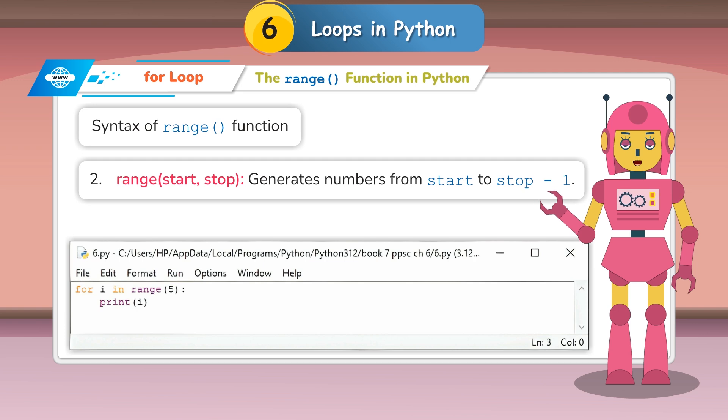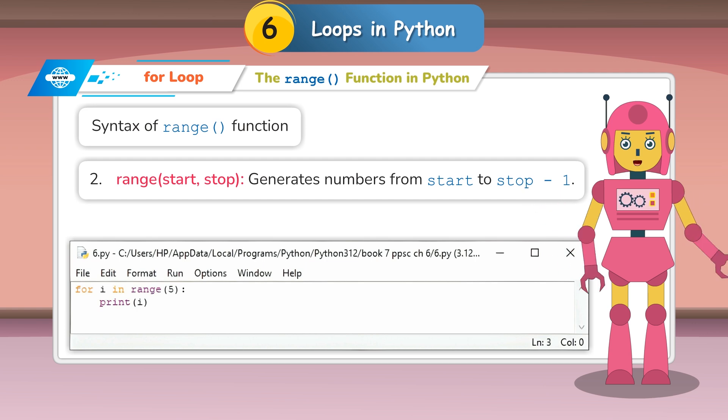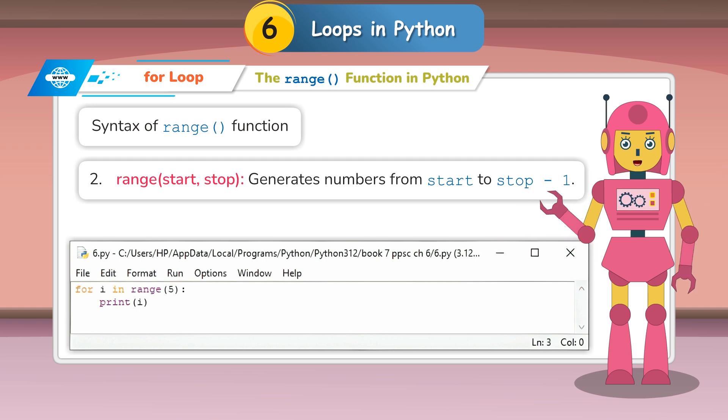Range(start, stop): Generates numbers from start to stop minus 1. For example, range(2, 7) generates 2, 3, 4, 5, 6.